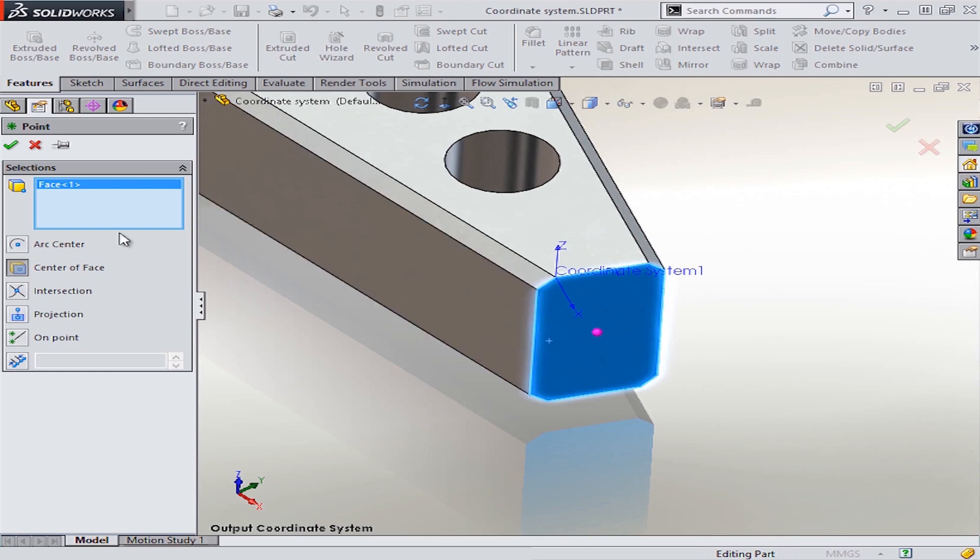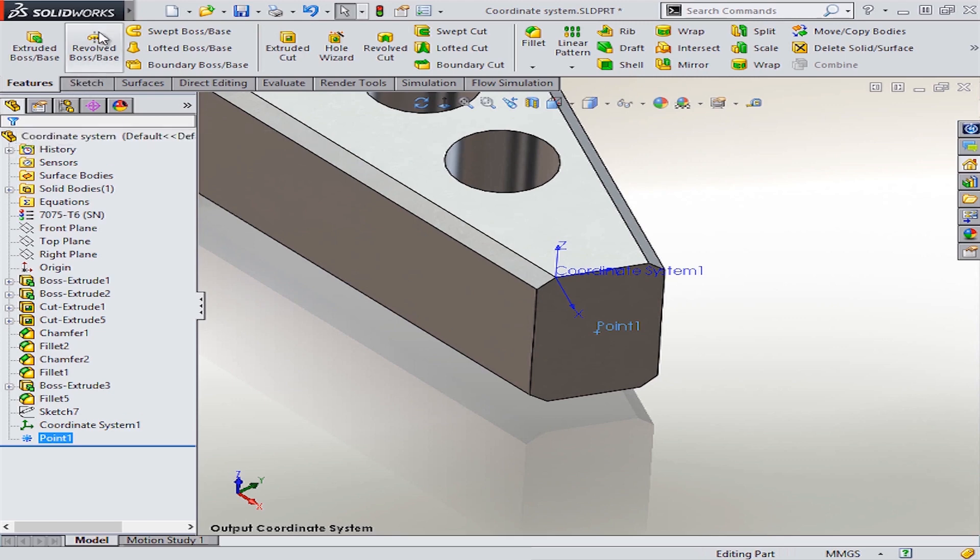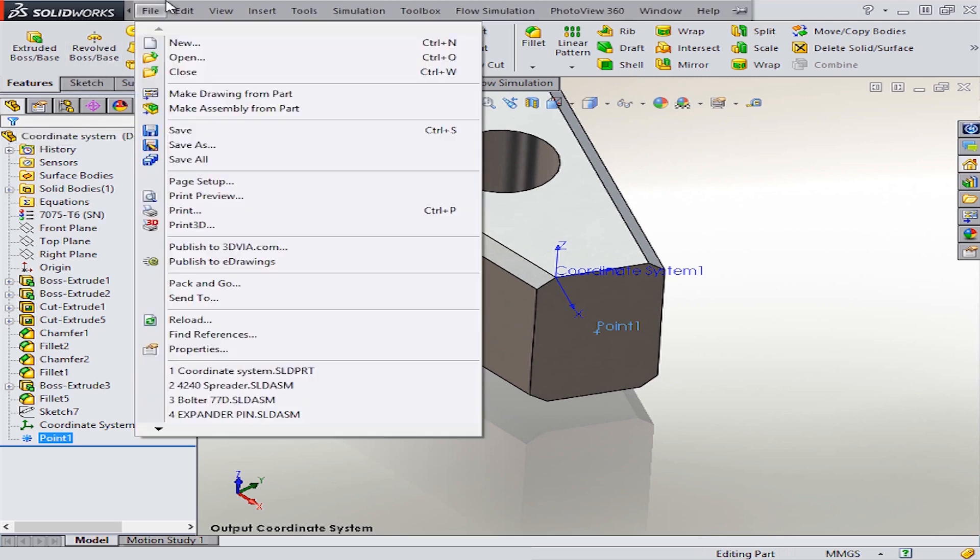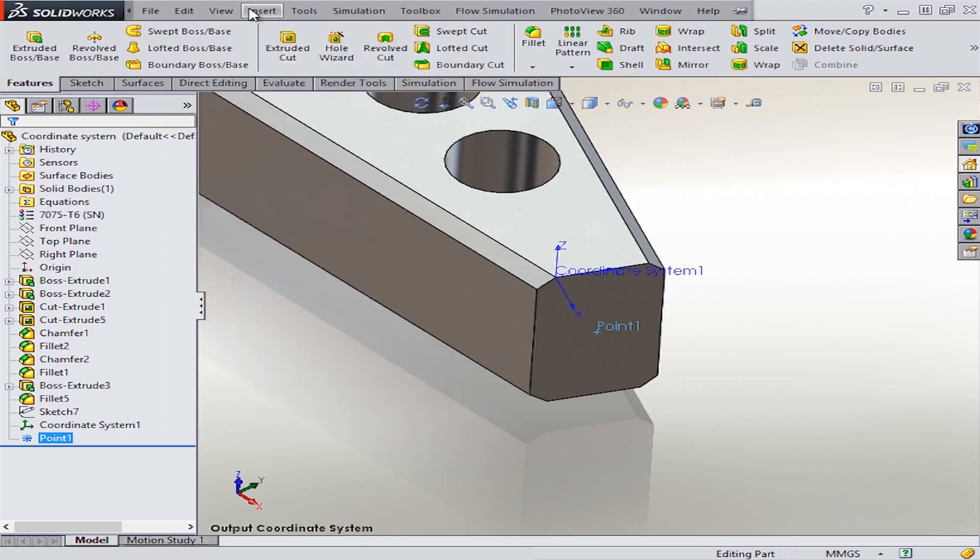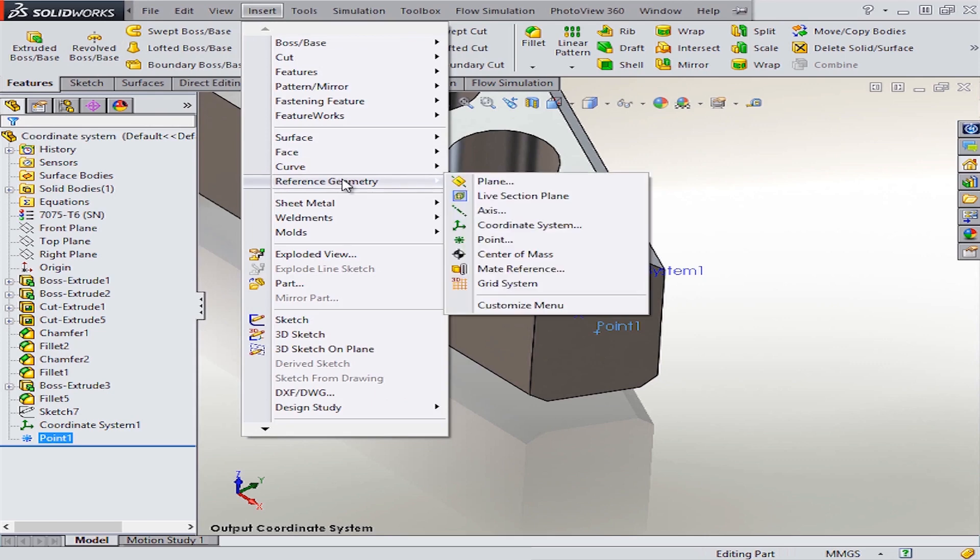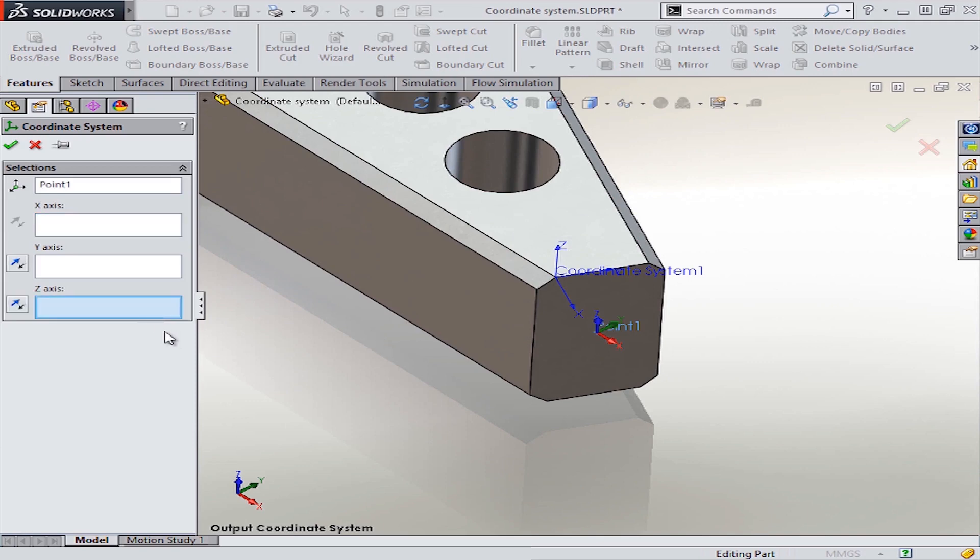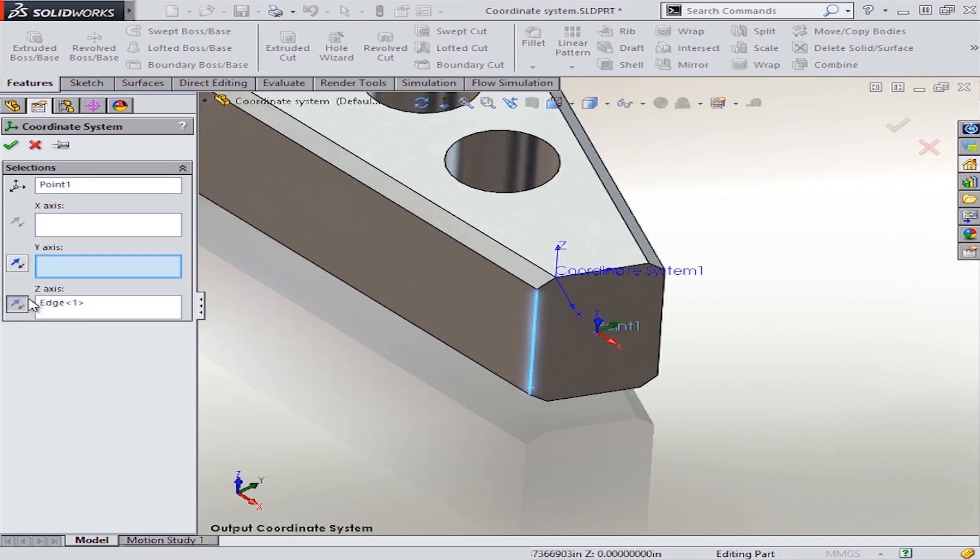And then from there, I can add the coordinate system that will be located at this point, right in the center of this face. So again, following the same workflow from earlier, clicking reference geometry and then coordinate system, choosing the point for the location of this new one, and then playing around with the orientation to get it situated the way we want it.